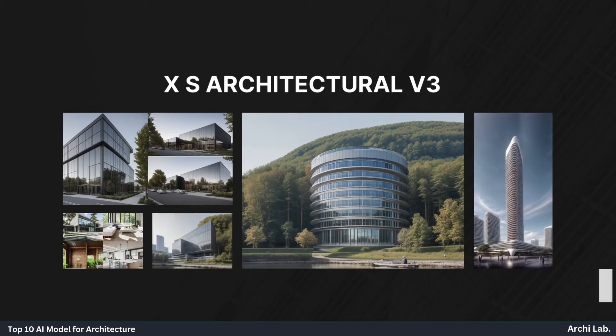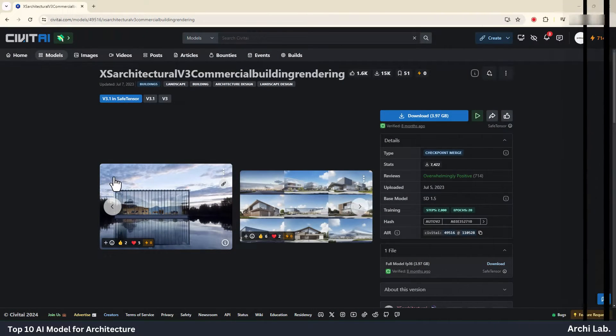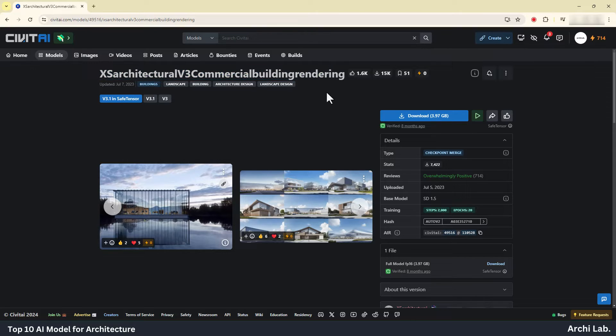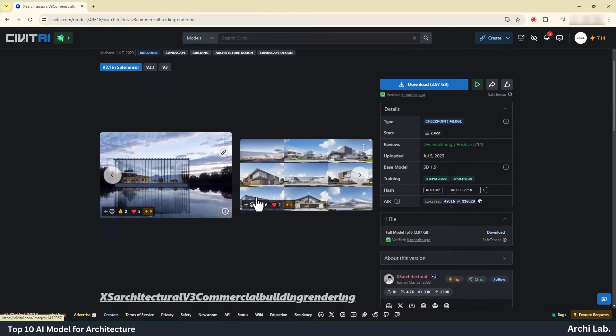XS Architectural V3. This AI model can create realistic commercial exterior shots.